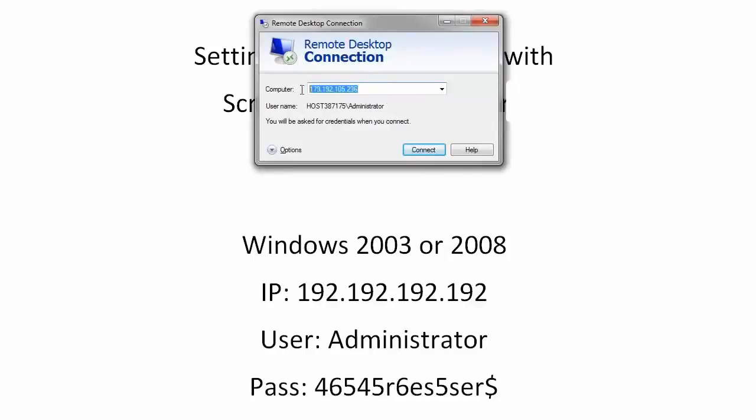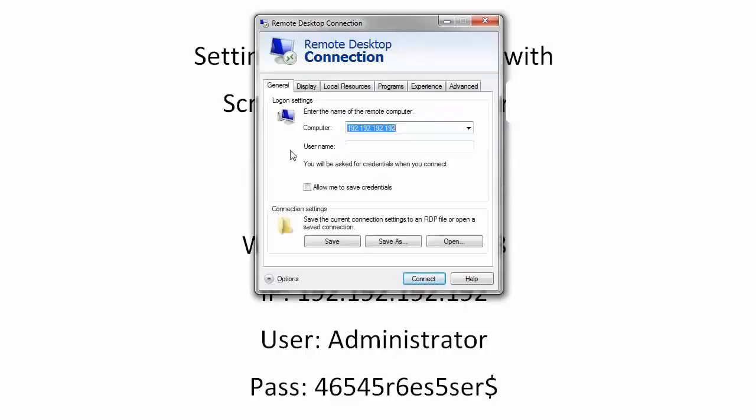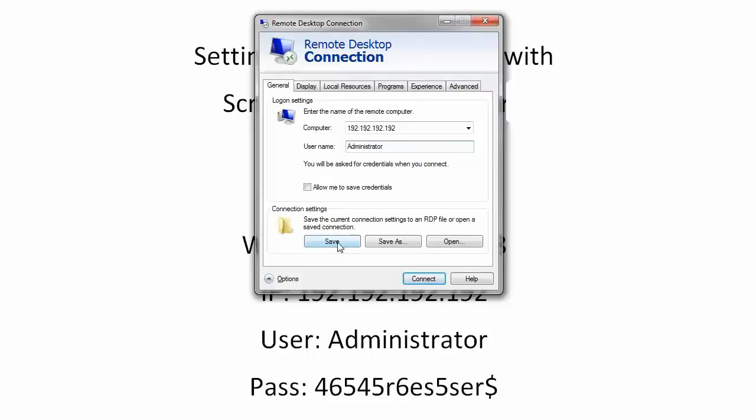What you're going to do is type in your IP address here, whatever it was, and then you're going to hit options. Here you're going to type in your username, and then you can choose allow to save credentials if you want so that you don't have to type in your password and username every time, and you can save that to your desktop as a shortcut.